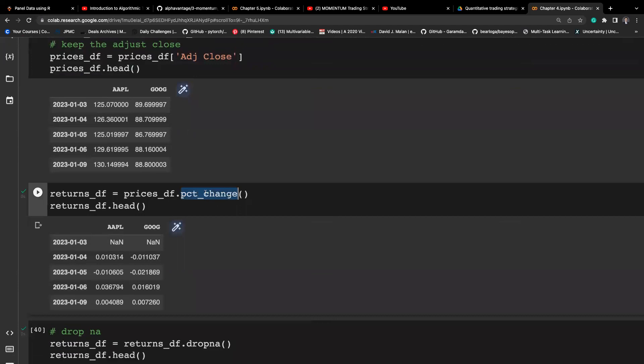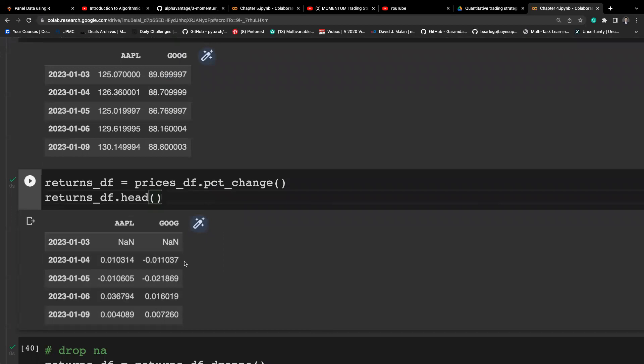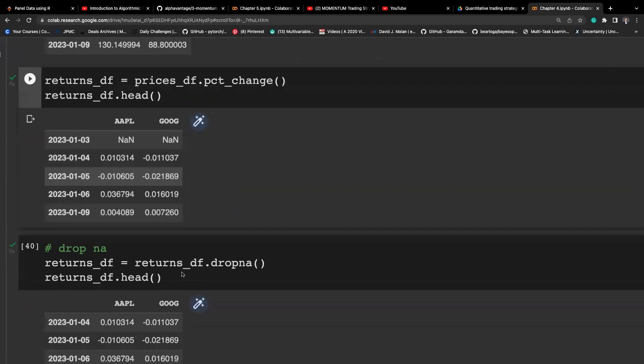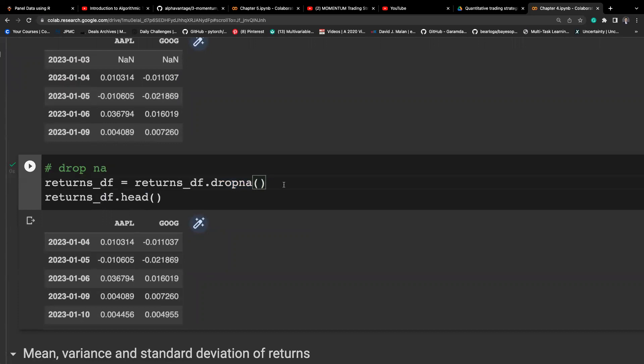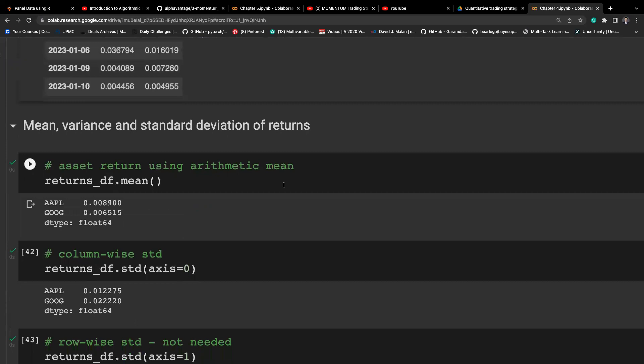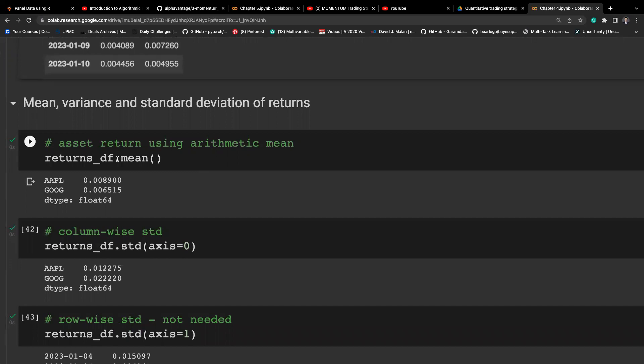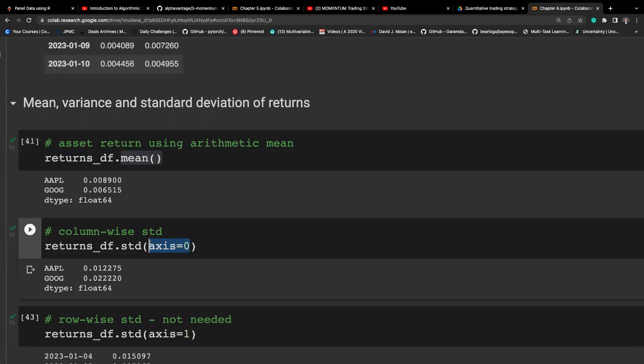We can use pct_change to calculate returns in 1+r format, and we use dropna because some days the data may not be in good format. We then capture the mean return using the mean function and take the standard deviation, calculating it column-wise.